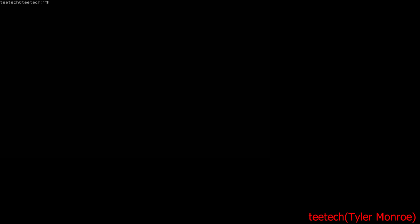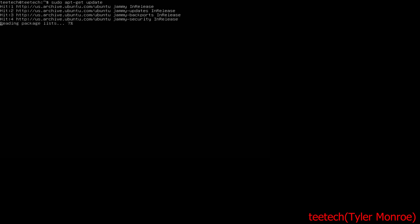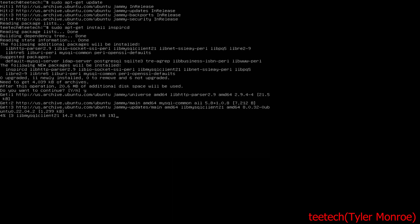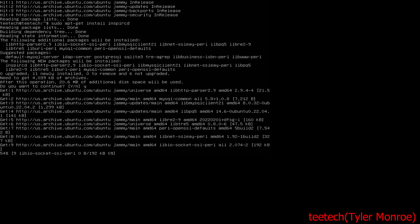Okay now that that's all done, we want to do a sudo apt-get update and then we want to do apt-get install inspircd and accept it and let it install.